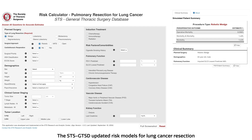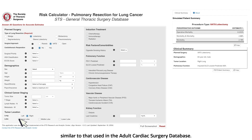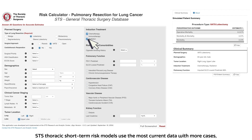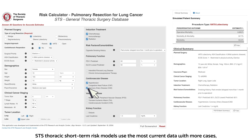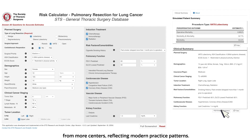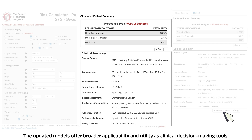The SDS-GTSD updated risk models for lung cancer resection are now available as an interactive, online short-term risk calculator, similar to that used in the Adult Cardiac Surgery Database. STS thoracic short-term risk models use the most current data with more cases from more centers, reflecting modern practice patterns and offering broader applicability as clinical decision-making tools.